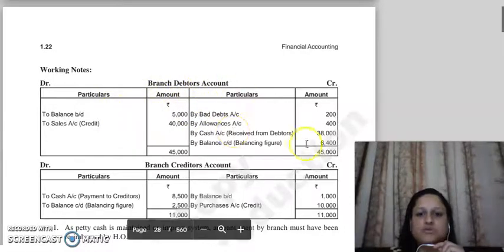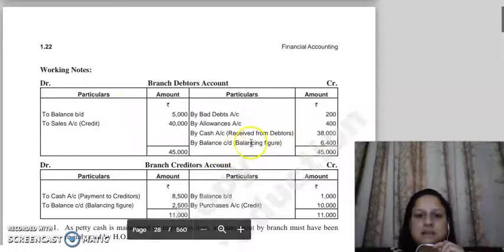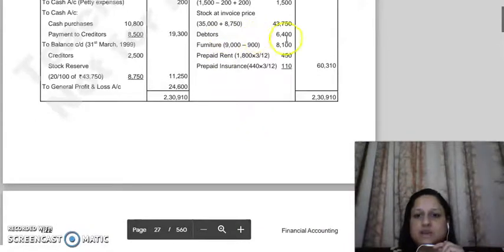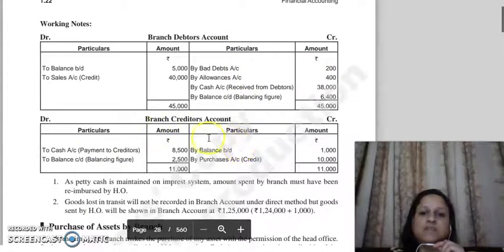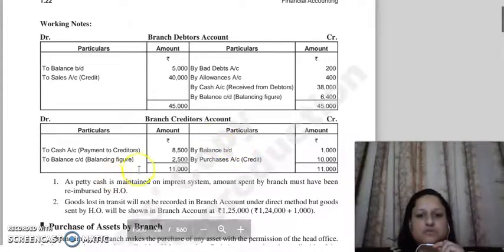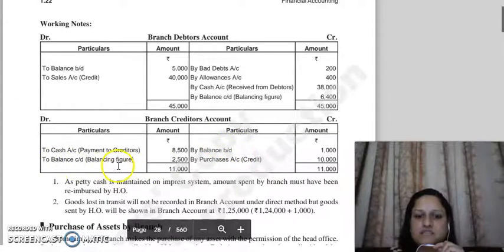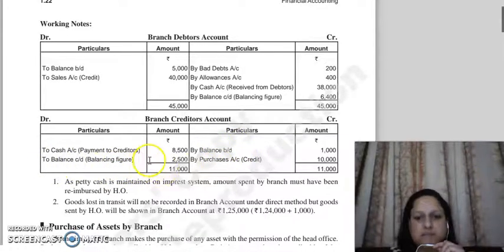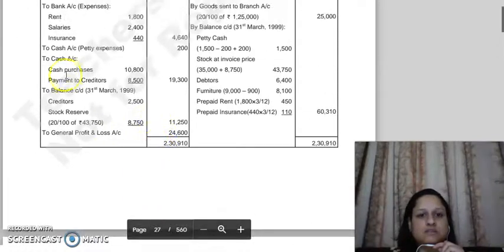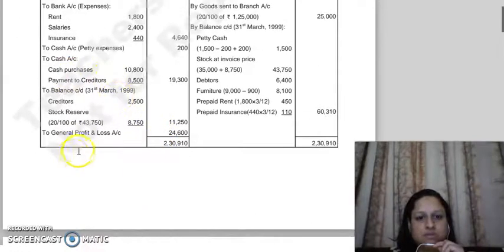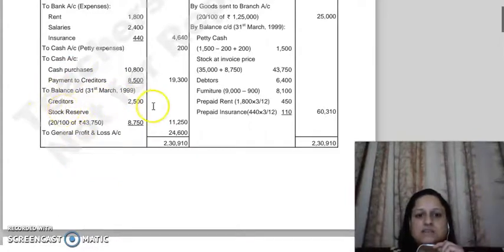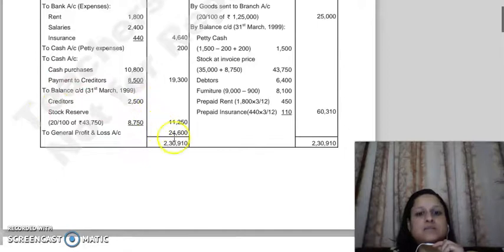After completing all adjustments, we balanced the debtors account and got the closing balance of debtors, which we noted as closing balance debtors. Similarly, when we balanced the creditors account, the balancing figure that came is the closing balance of creditors. We show the closing balance of creditors here as balance c/d.